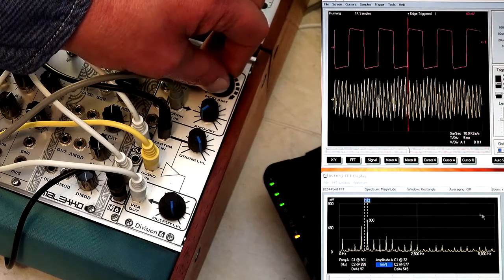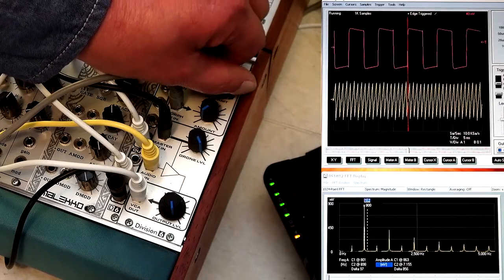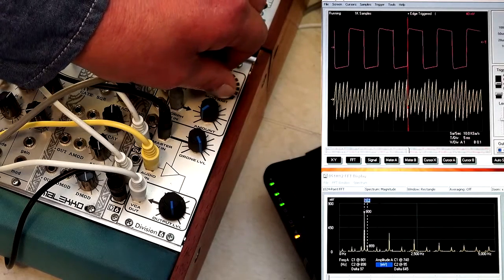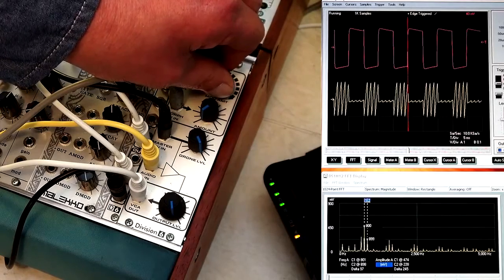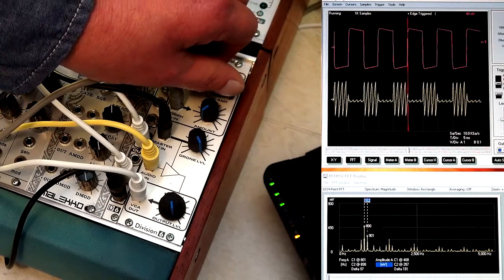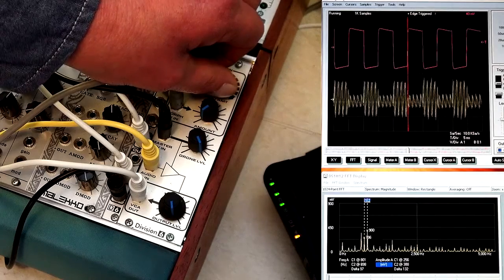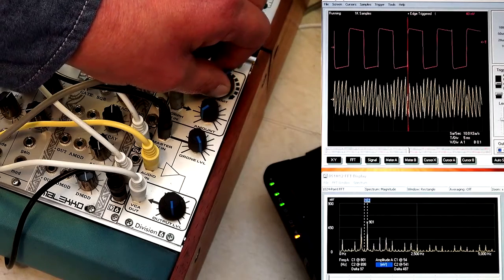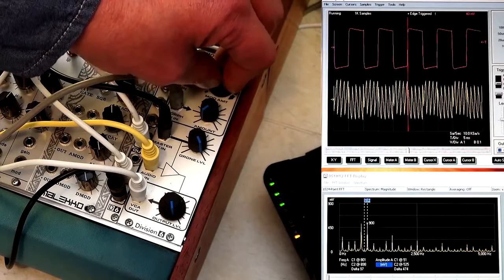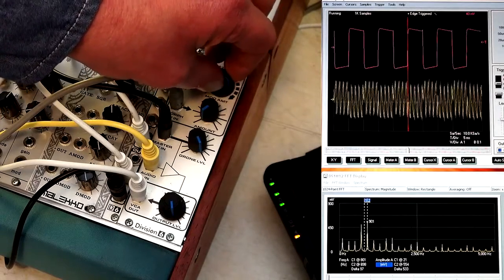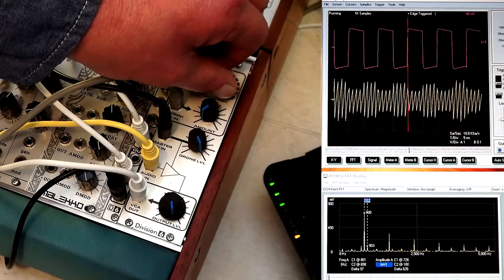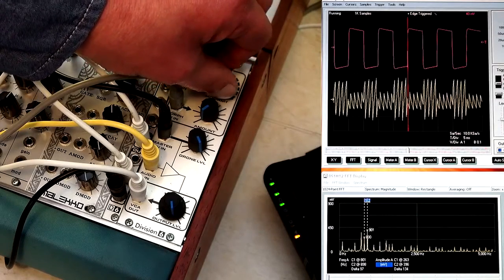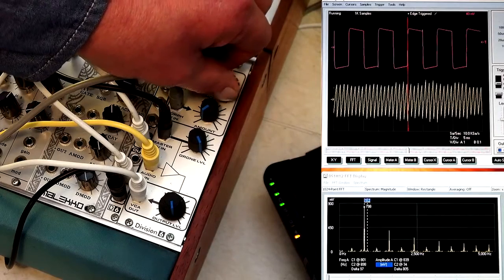So basically, what this module does is it goes from no modulation, develops the side tones into full-blown amplitude modulation, but then continues to bring the main signal down while bringing up the side tones into full ring modulation. So what this control does is it's basically a volume ratio control between the side tones and your main signal.